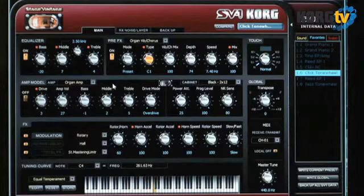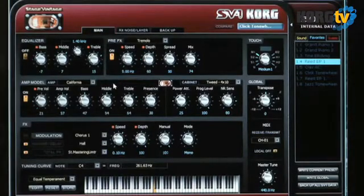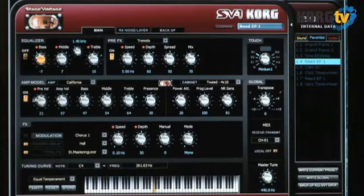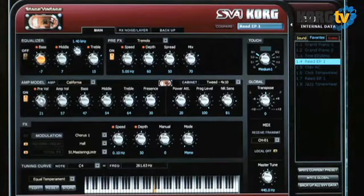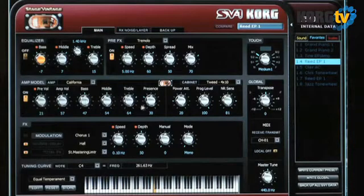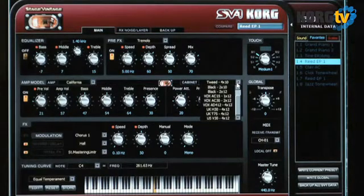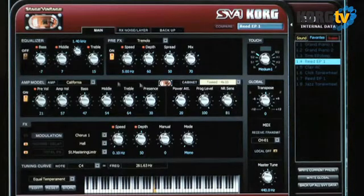Moving down to the amp model, some interesting stuff starts to happen. Going to a reed-based electric piano with amplifier modeling turned on, you can see that on the front panel of the SV-1 there's just a drive knob, which equates to the pre-volume knob here. But we've also got amp volume and a three-band EQ just for that amp simulator, as well as a presence control. Over on the right is a selectable cabinet — for each of the six amplifier models the cabinet is pre-selected, but you have the freedom to switch it around here.